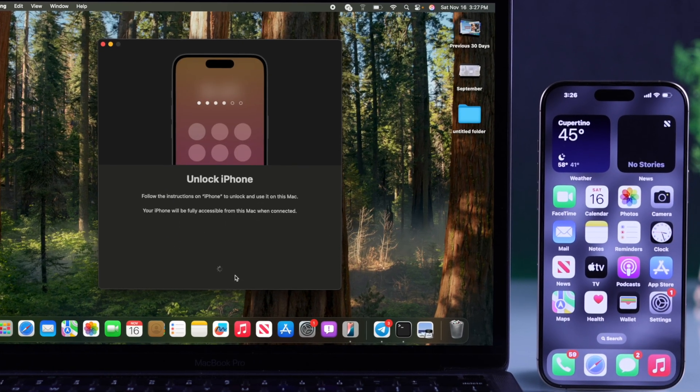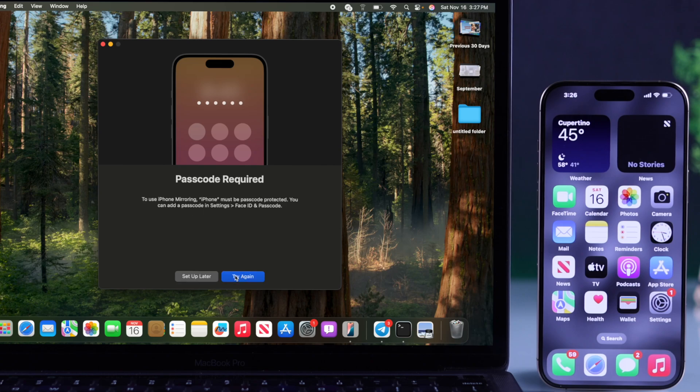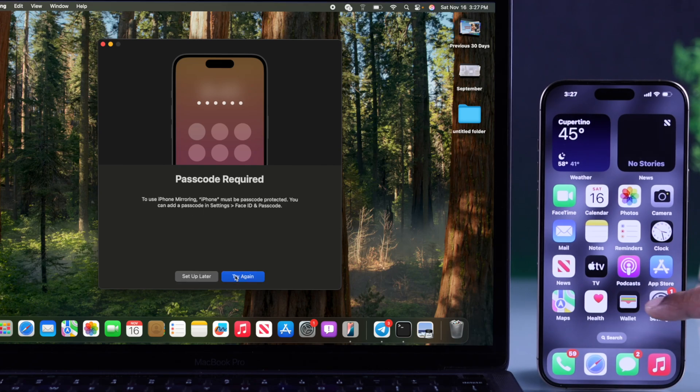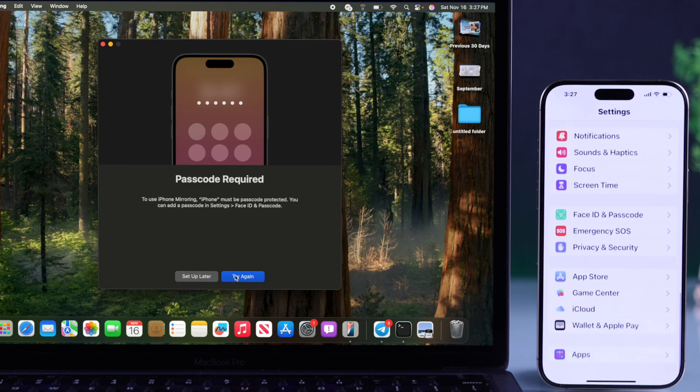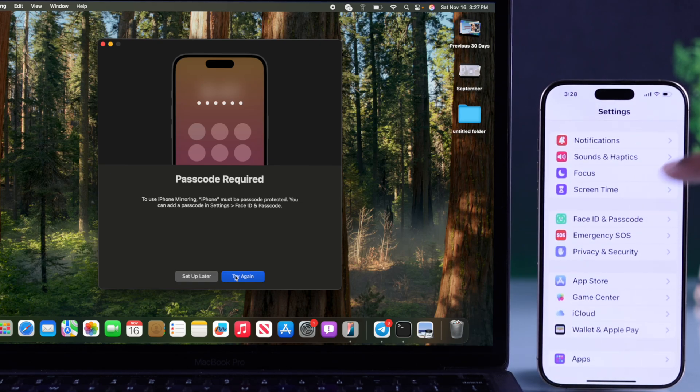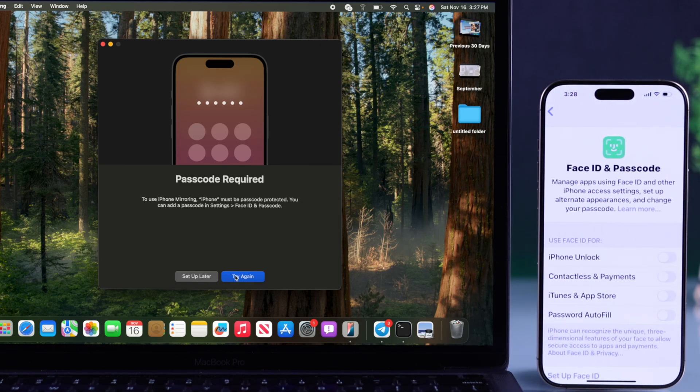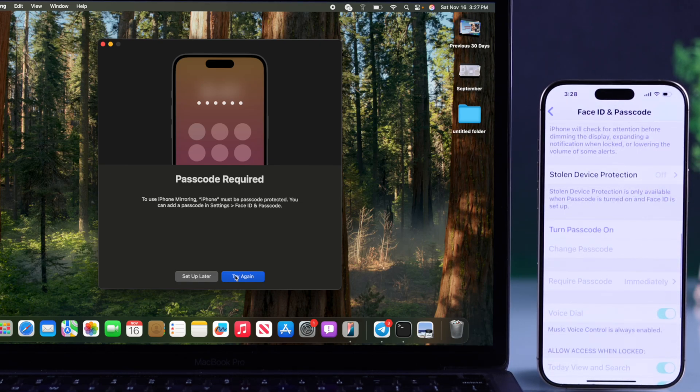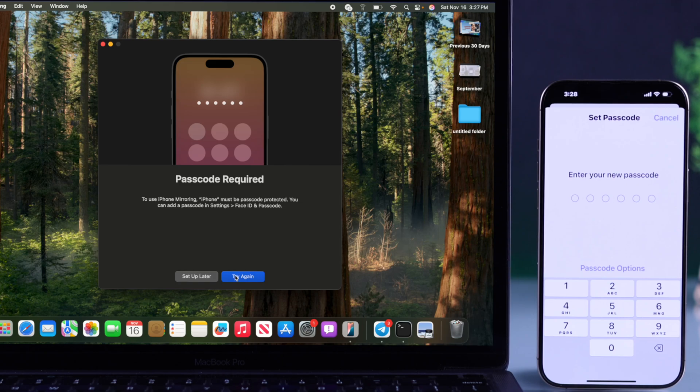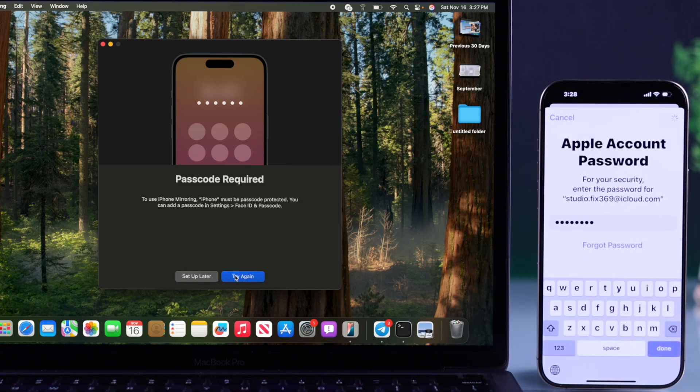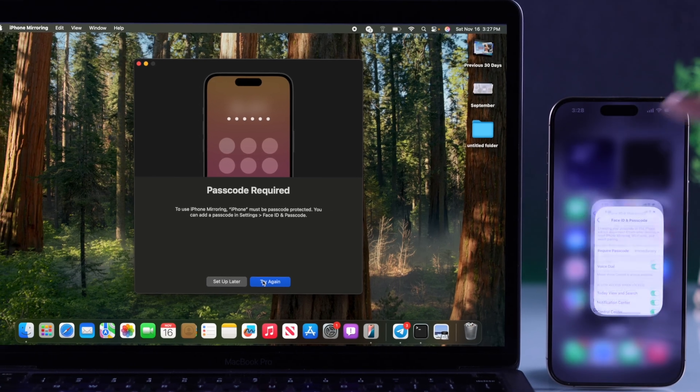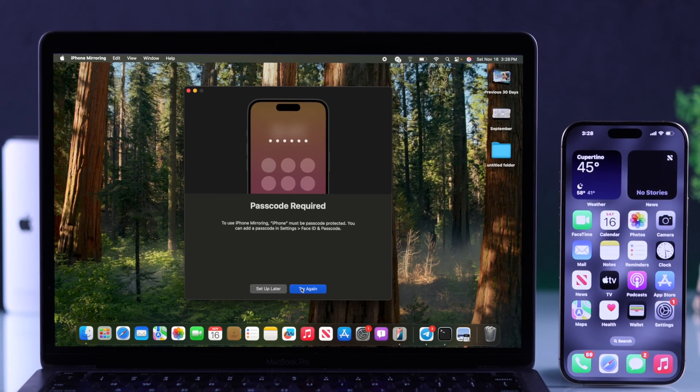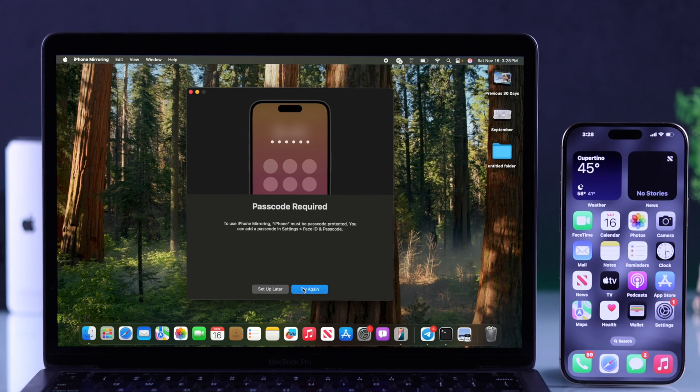If you get this prompt, you'll need to set up a passcode on your iPhone. Just open Settings, go to Face ID and Passcode, and select Turn Passcode On. Create your passcode and hit Try Again on your Mac.